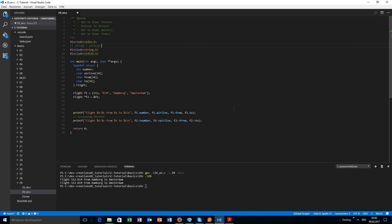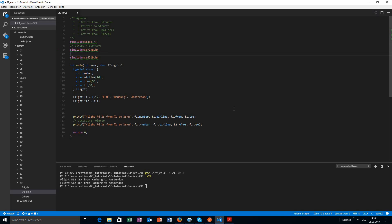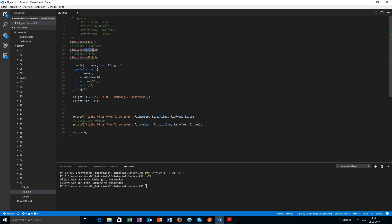We need to make a few things clear. This is for strcpy or strncpy, and this is for malloc and free. We need the stdlib and the string header files.